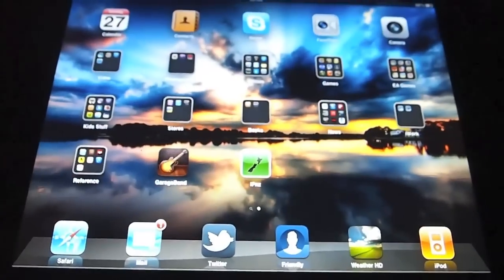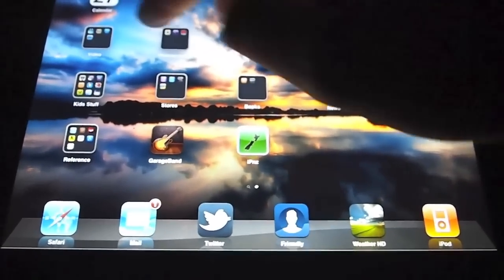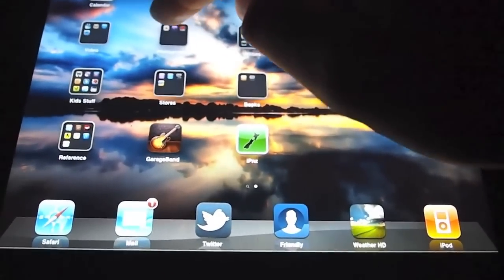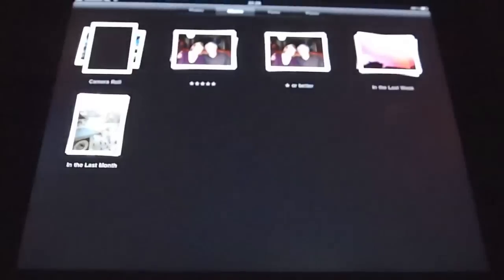But you do notice it when you've got a dark screen, so if I go into here, go into photos, and go into here.